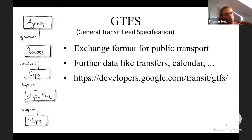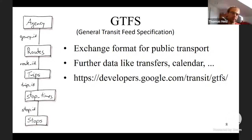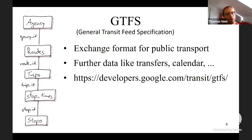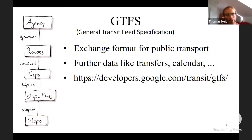A trip is an actual bus journey — for example, if the bus goes from Berlin to Warsaw at 9 o'clock on Christmas Day, that's a trip. On a trip you stop at stations called stops, where you can get on and off, and the times are stored in the stop times files. These are all connected with IDs.